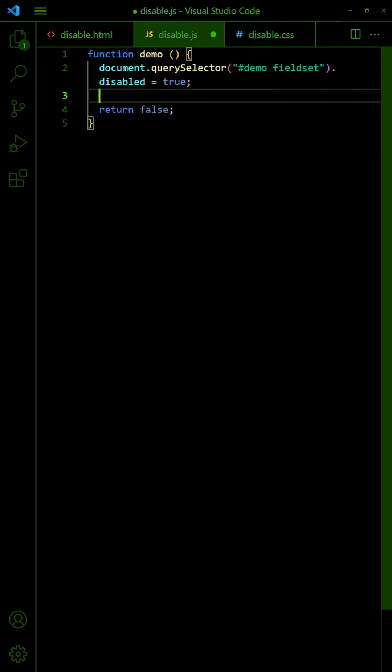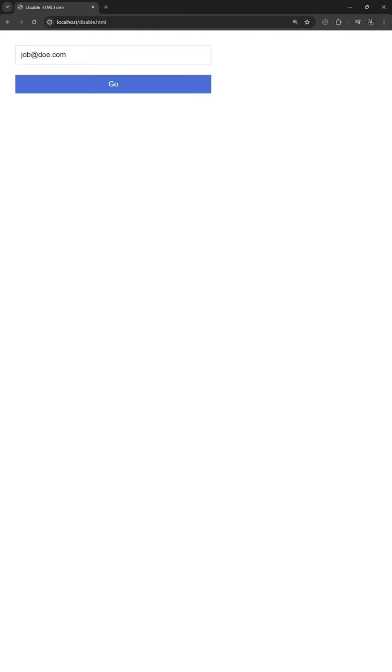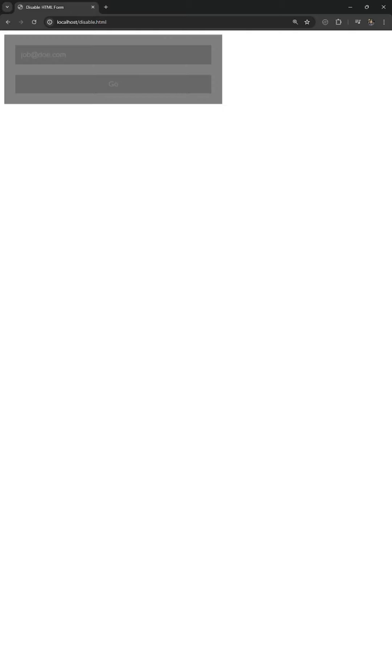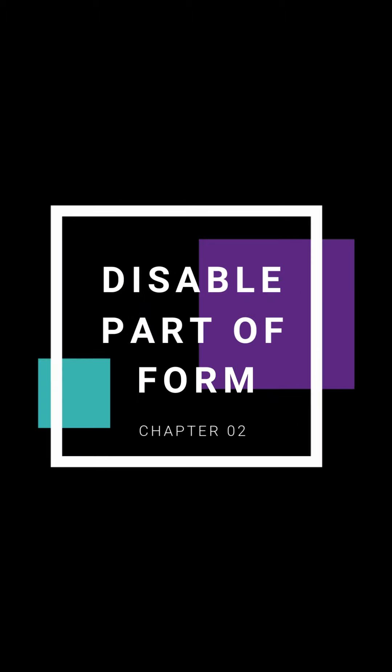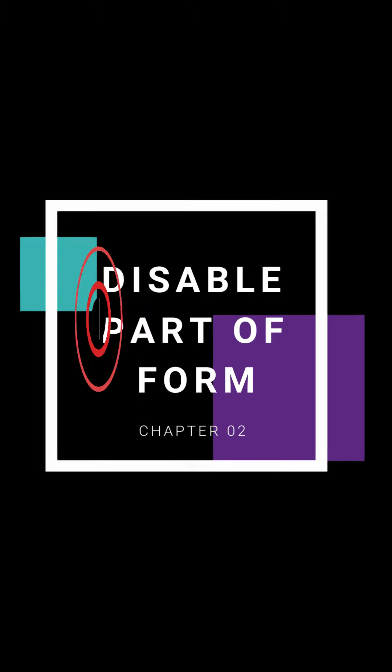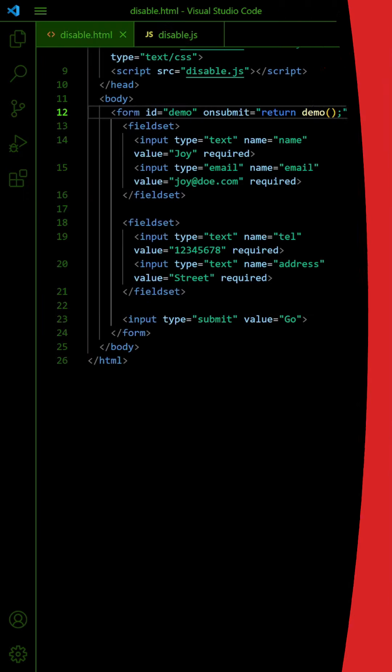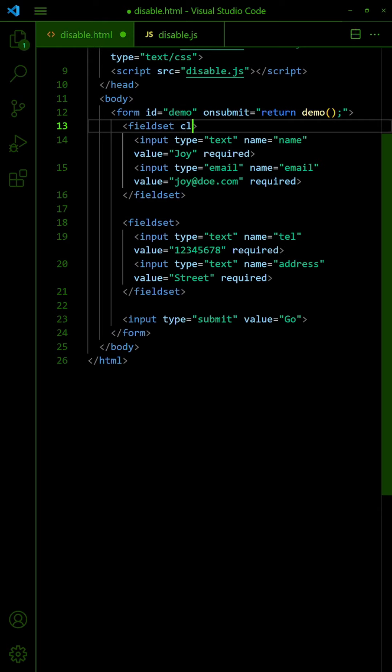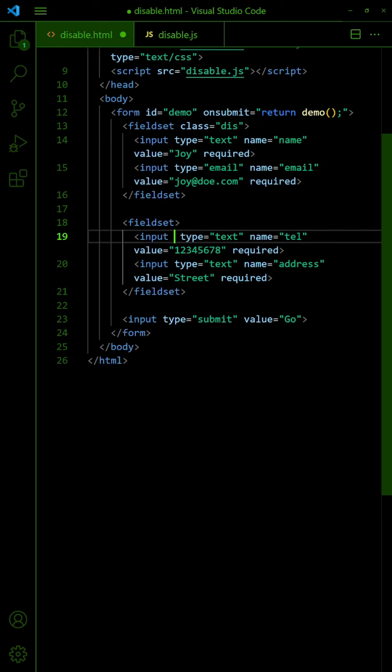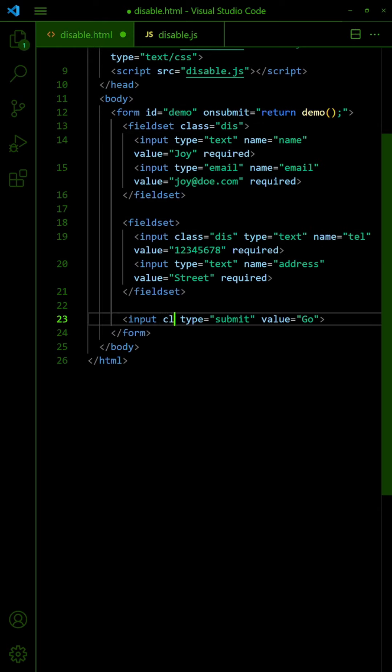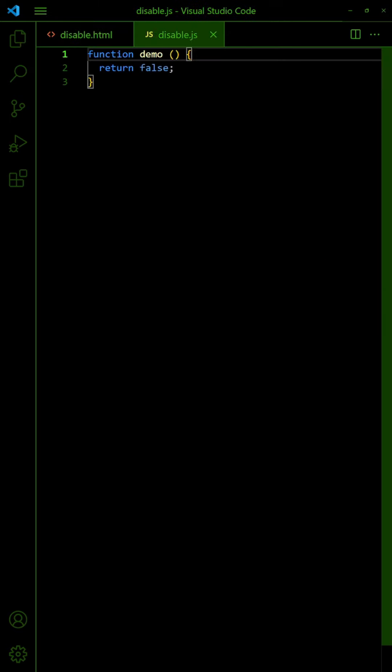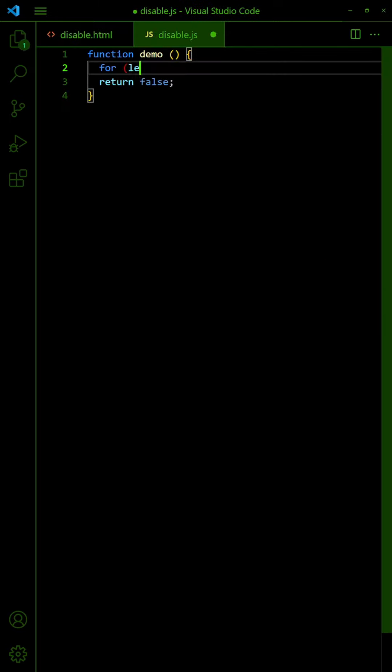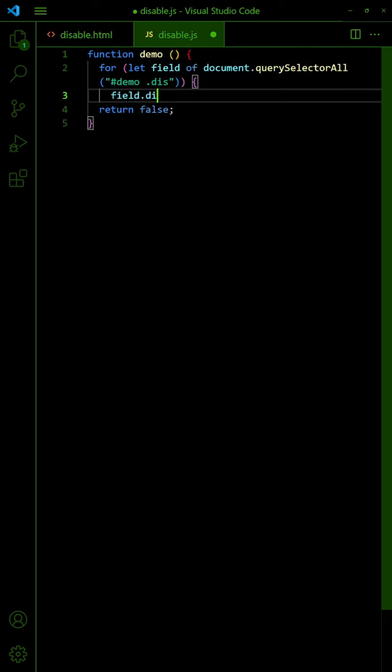Then on Form Submit, also show the blocker. If you only want to disable certain sections or fields, first set a CSS class on them. Then on Form Submit, get the selected fields and disable them accordingly.